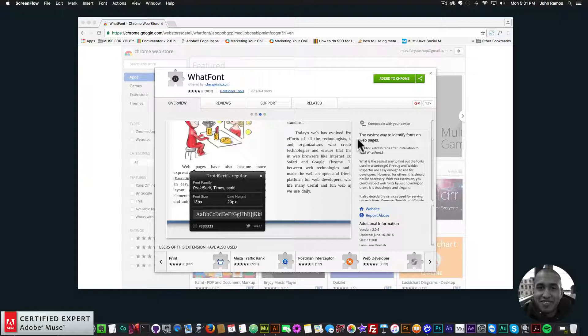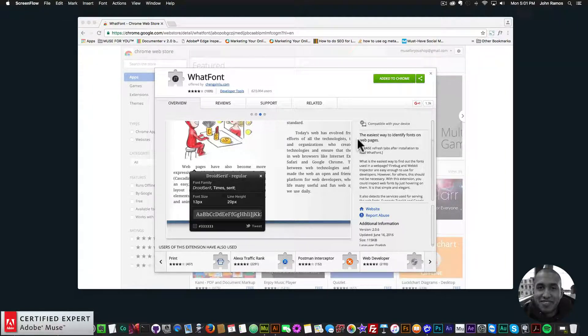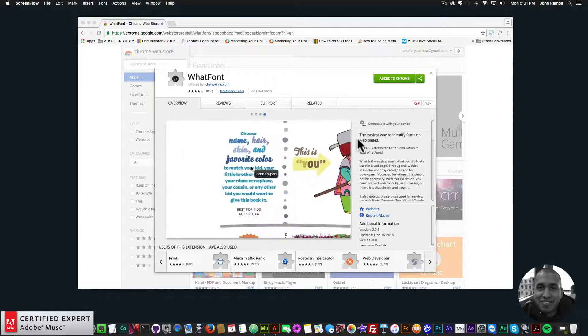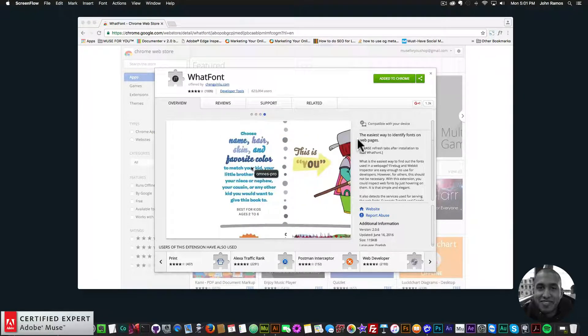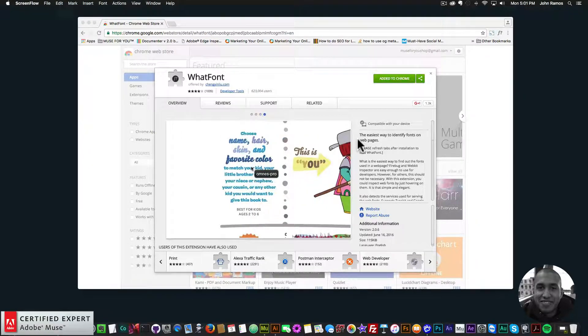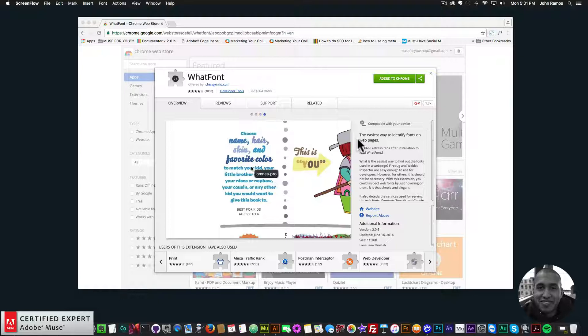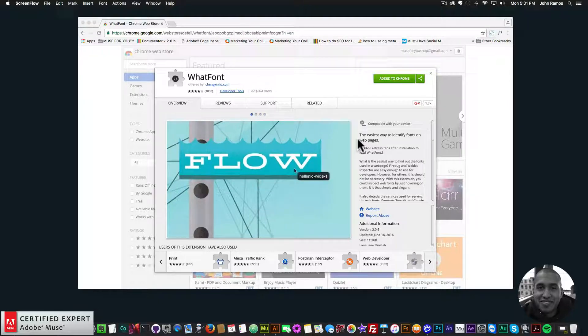And for quick tip number 11, I've decided to talk about the WhatFont Chrome extension. Now for those of you who have seen the Bootstrap to Adobe Muse video, then you've seen the WhatFont Chrome extension.